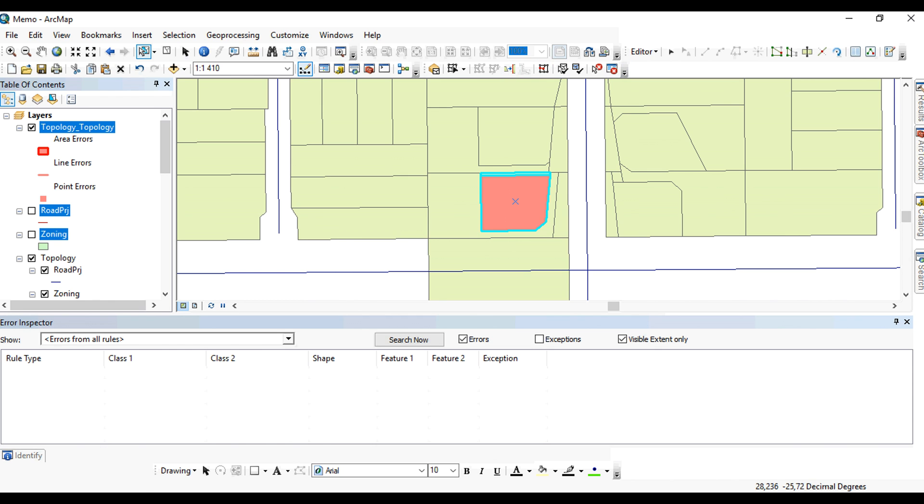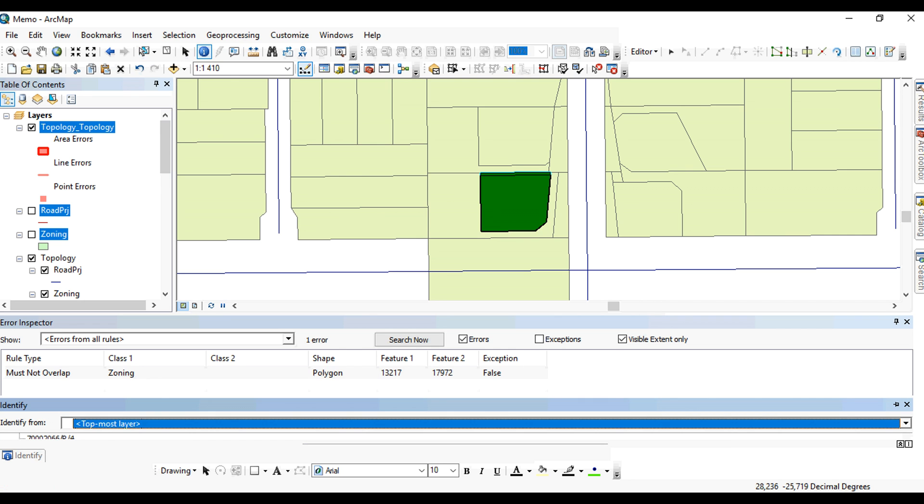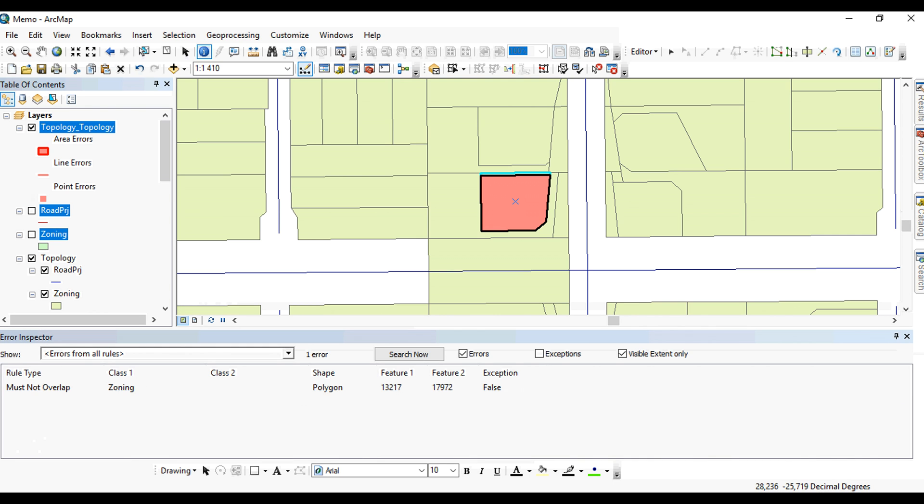You can close the identify button now. So this is my error inspector. It looks at the errors that are in your screen, in your view. You say search now. And in this particular map view, you have one error. There's a must not overlap rule which is violated. And as we said earlier, if you do identify, you can see there are two features that are participating in this particular error.